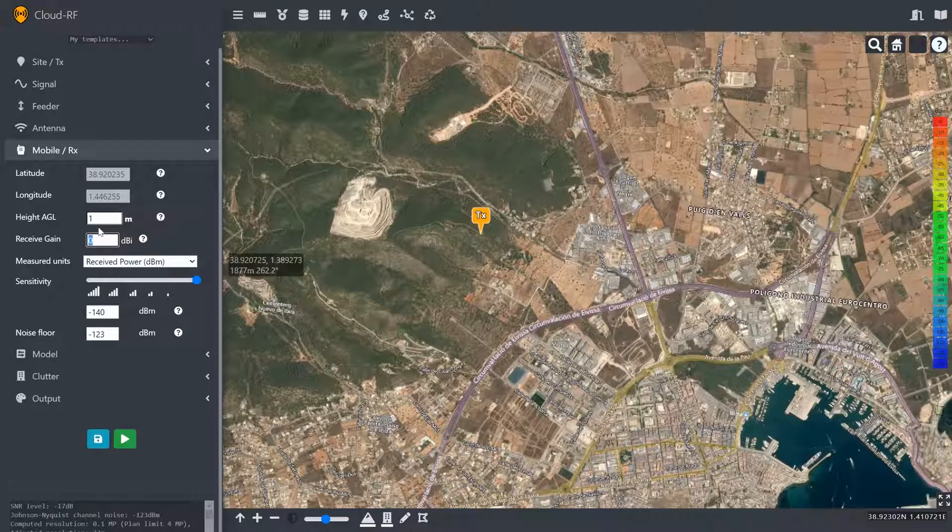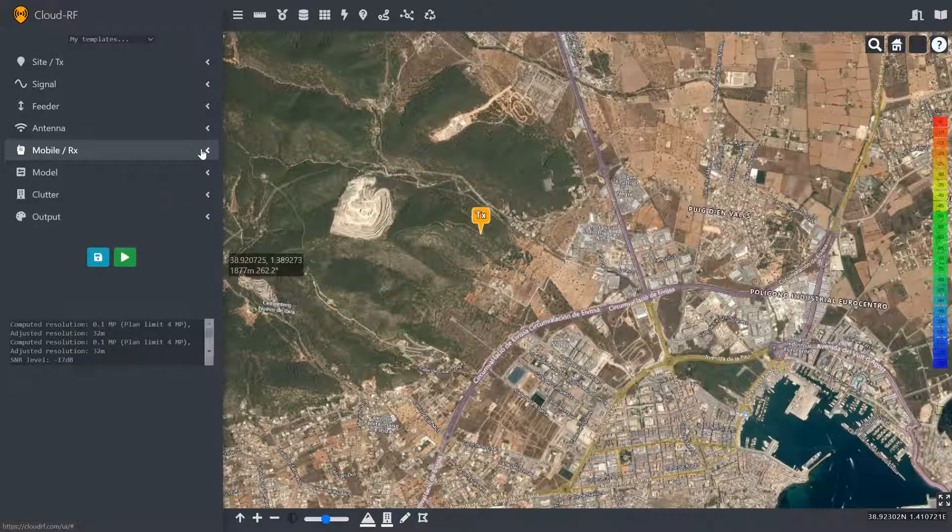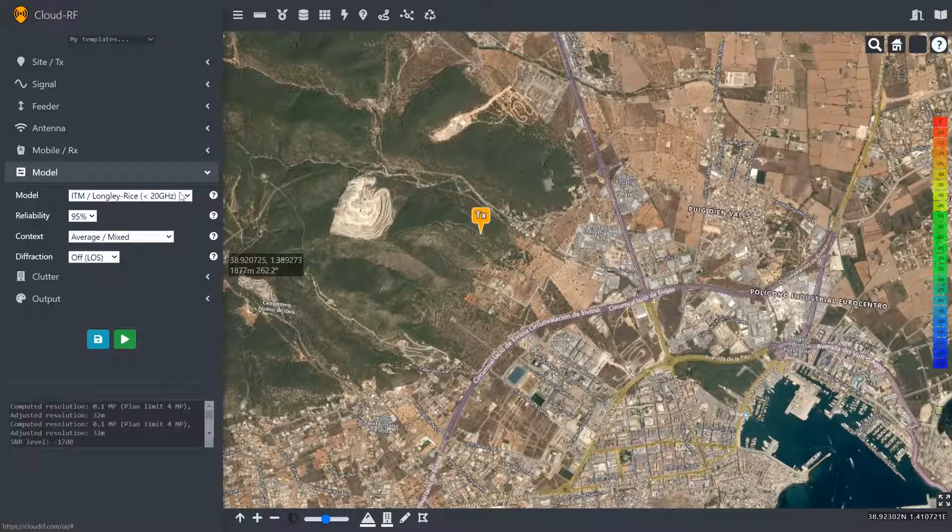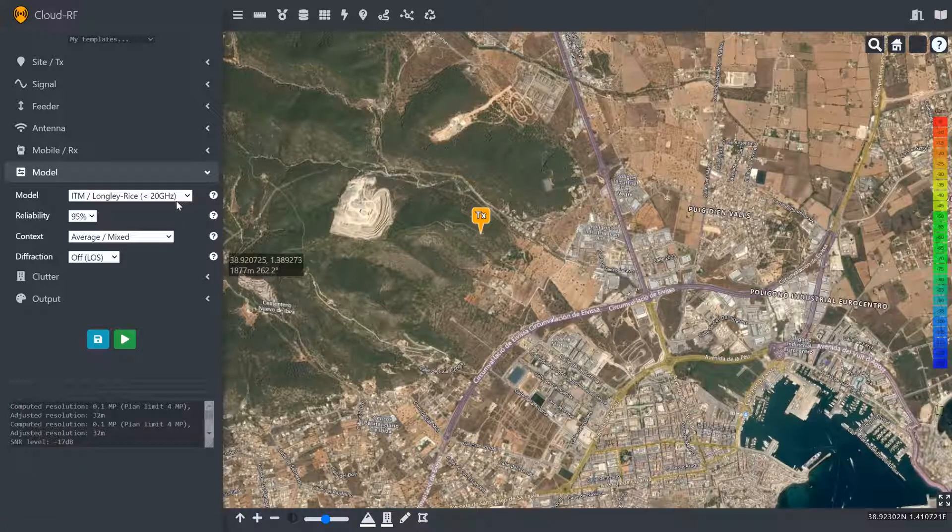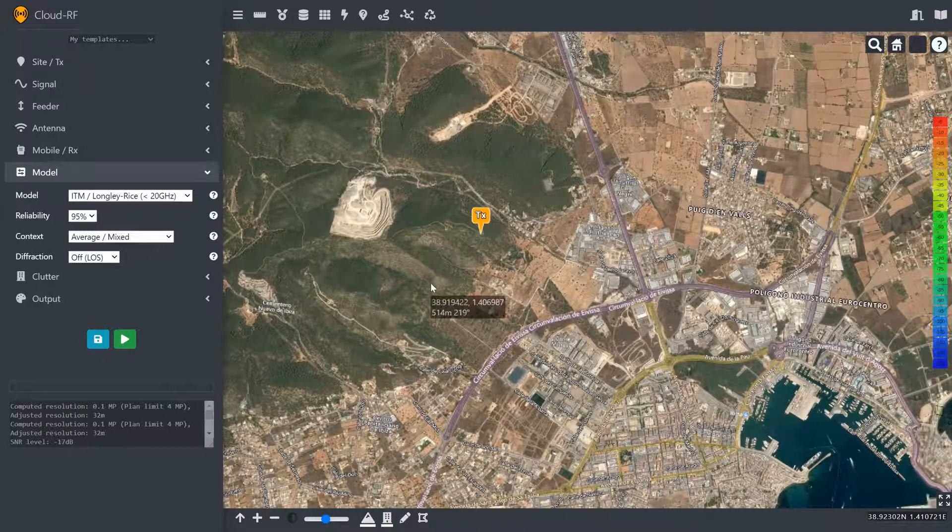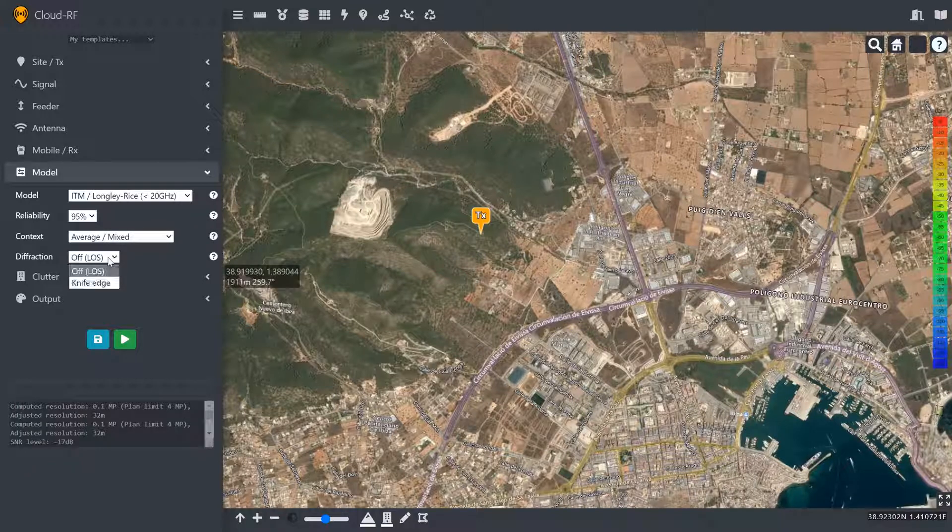We're just going to set the receive gain and the height off the ground 2 metres and 2 dBi for another stock antenna. The model for this band is the Longley Rice irregular terrain model. We're going to leave that on because it's ideally suited for these sorts of wavelengths. We'll just leave those settings as they are. Diffraction is already included in Longley Rice.